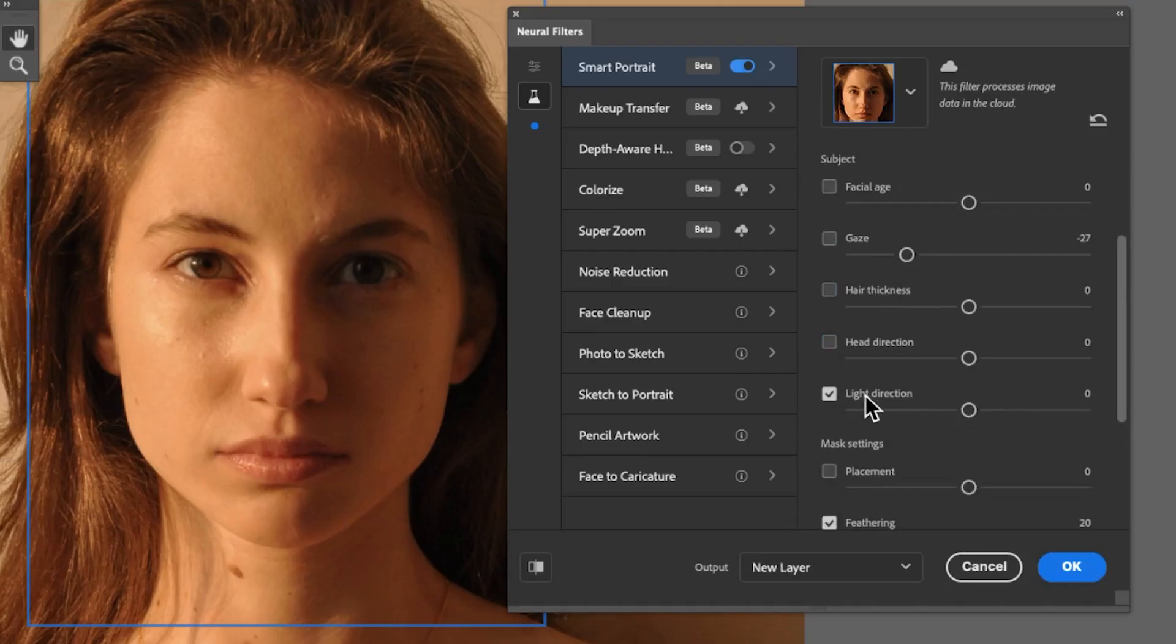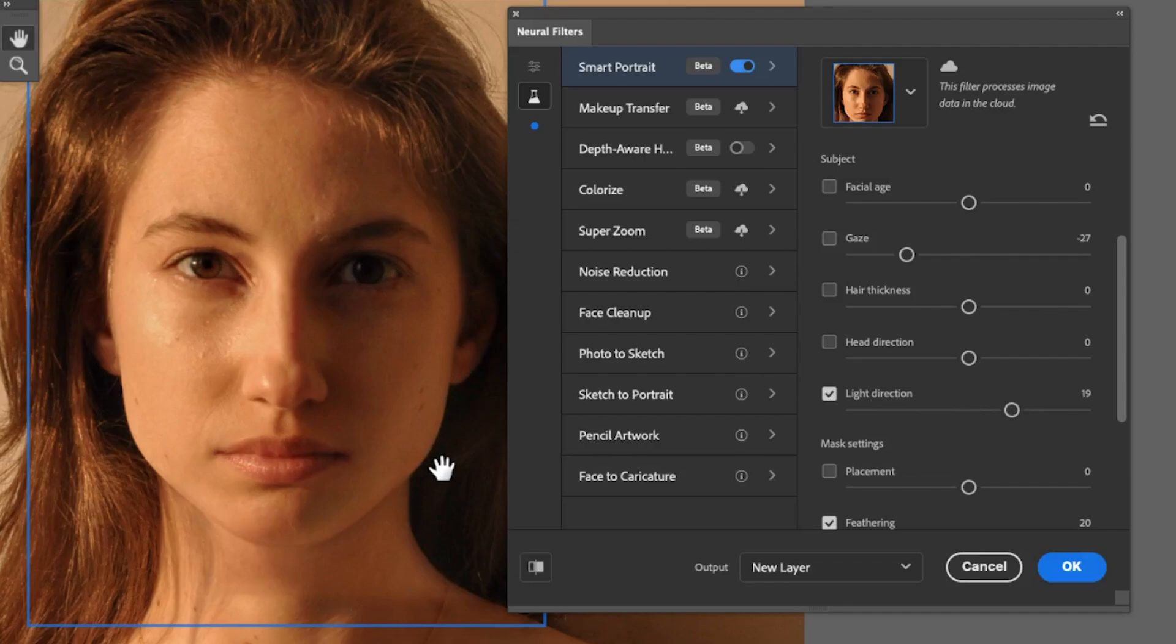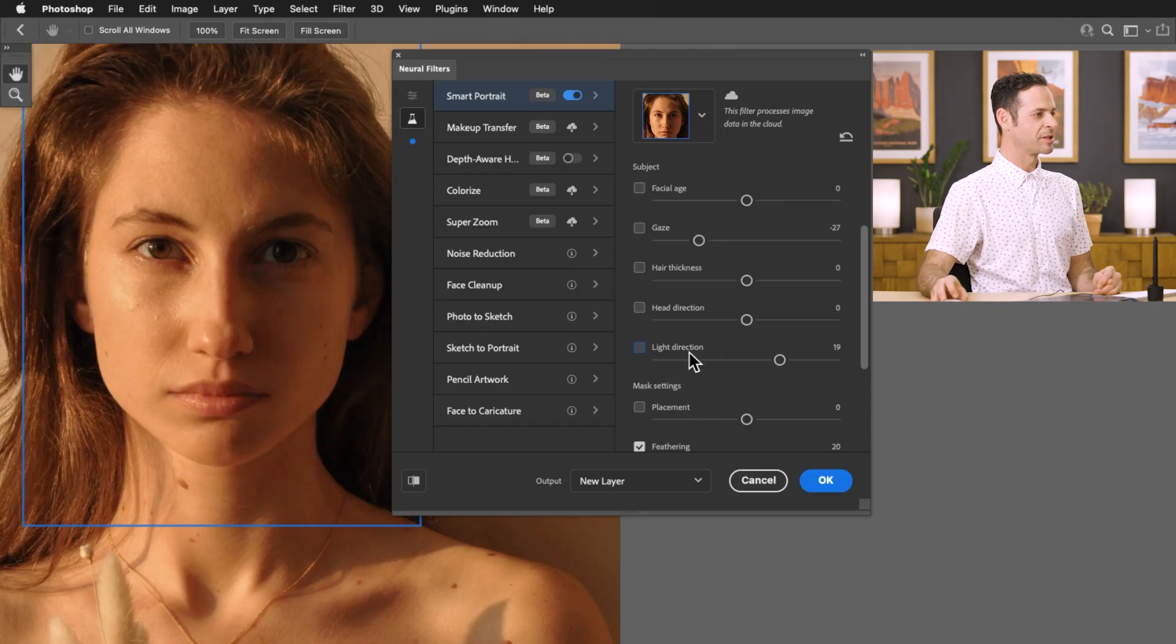You can even change the light direction. I'm going to bring this a little bit more to the right hand side which is going to put a highlight on the right hand side of my subject and there you can see it added it automatically and of course you can combine these.